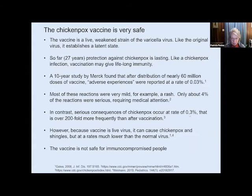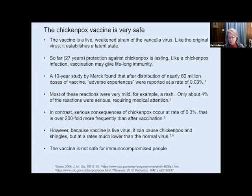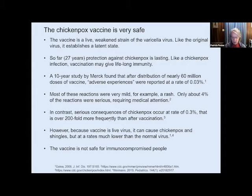The chickenpox vaccine is very safe. It is a live weakened, or attenuated, strain of the varicella virus. Like the original virus, it establishes a latent state, which is probably why it gives long-lasting protection. It's been less than 30 years since it was widely introduced, but it's hoped it may give lifelong immunity. The largest study by Merck, out of 60 million doses, showed only 0.03% — about one in every 3,000 doses — had adverse reactions. Most reactions were mild, and the serious consequences of chickenpox are about 200-fold more frequent than those after vaccination.